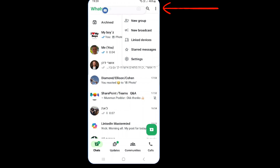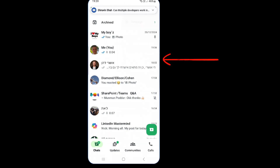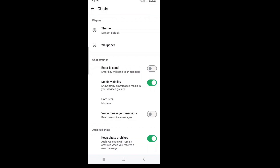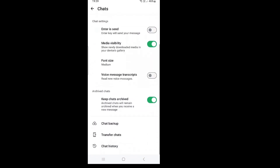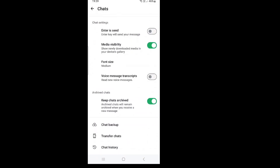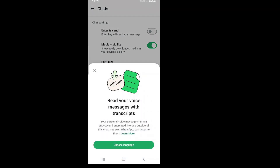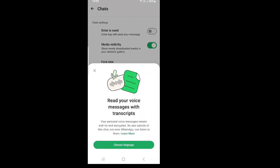We will choose Settings, then choose Chats. If we scroll down, we will see Voice Message Transcripts. Let's activate it. We will need to choose a language, and here we have four languages.